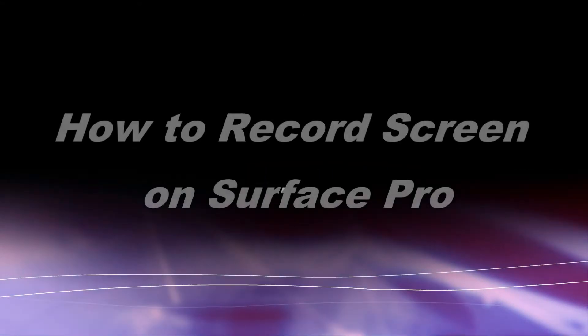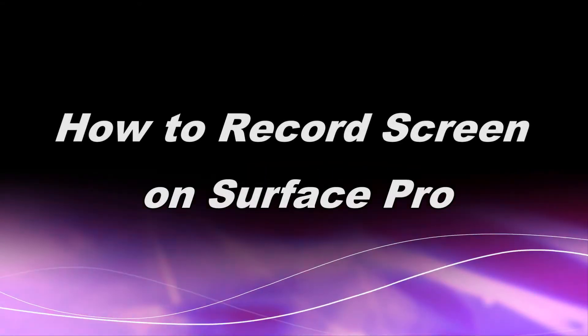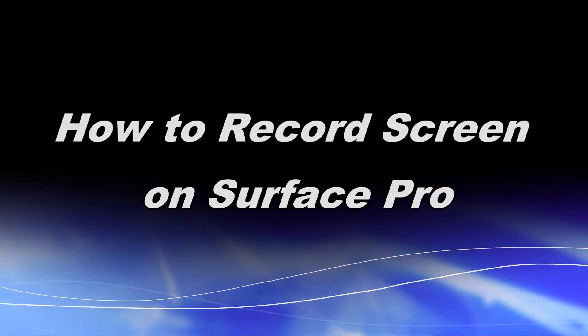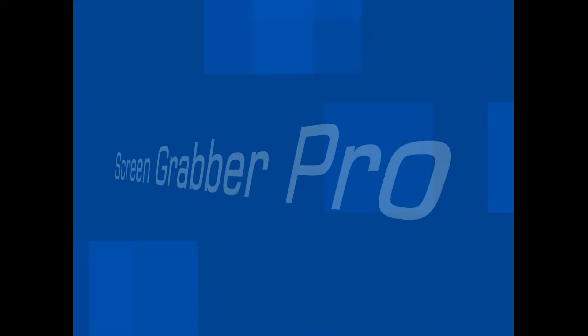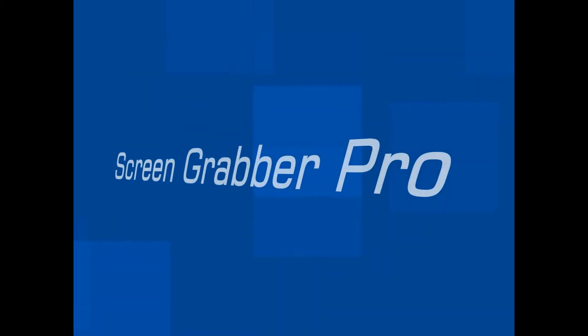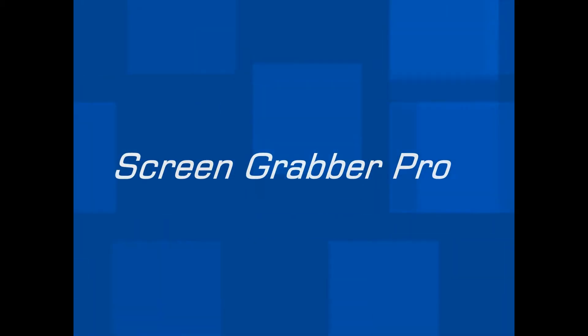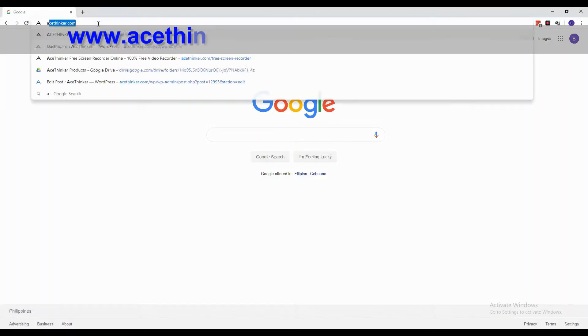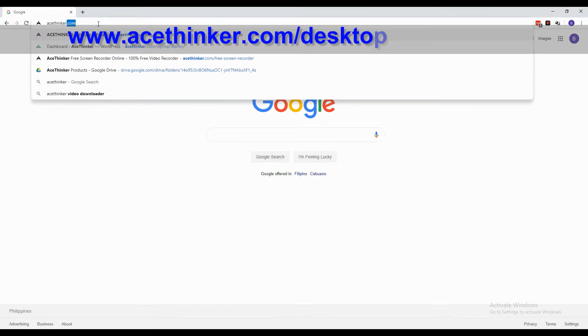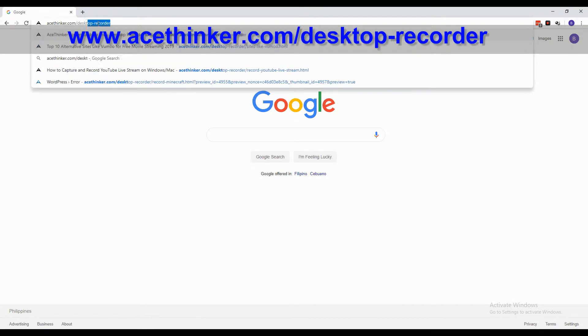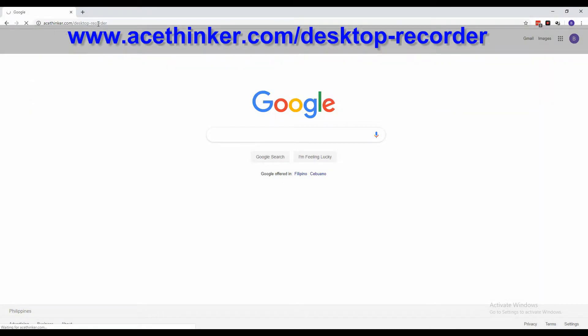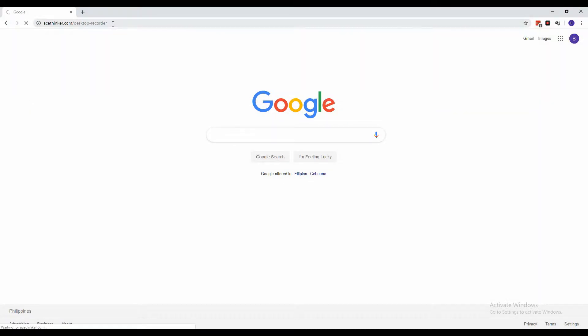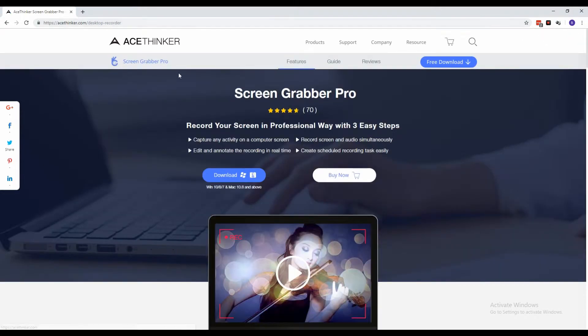Hi guys, today I will show you how to record screen on Surface Pro. First we will use Screen Grabber Pro. From the web browser, type in www.acethinker.com/desktop-recorder. Get the installer by clicking the download button from the product page.